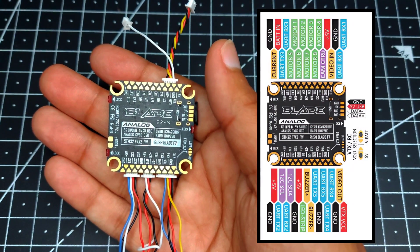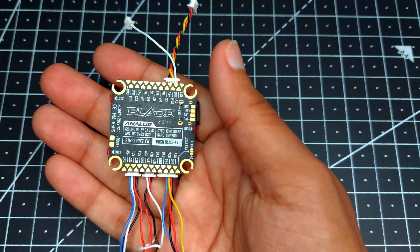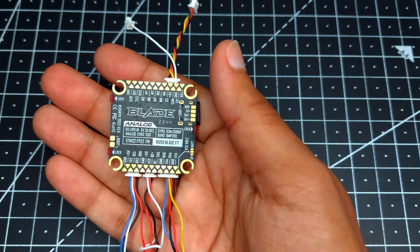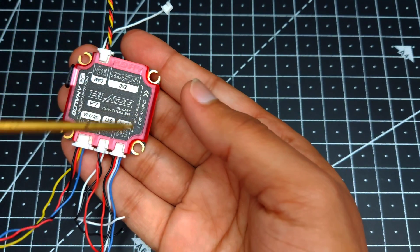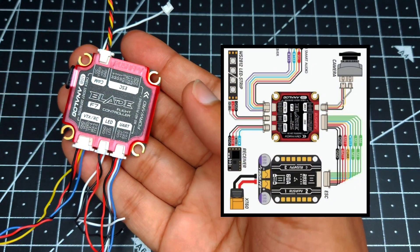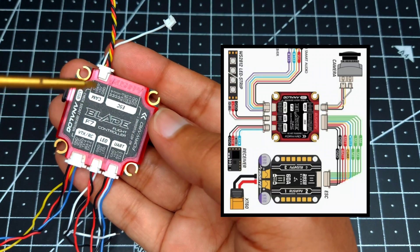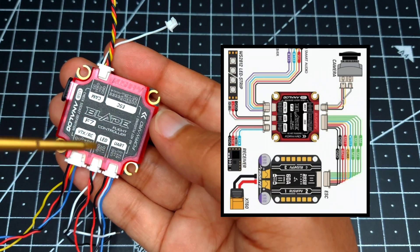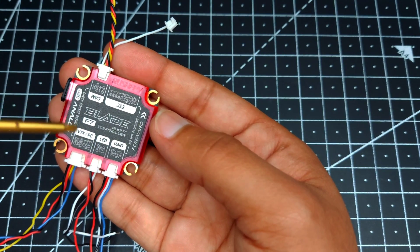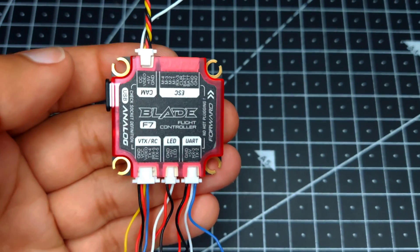In case you're someone who doesn't like soldering, then we have connectors as well. These connectors are available for camera, ESC, UART, LED, VTX, and receiver.